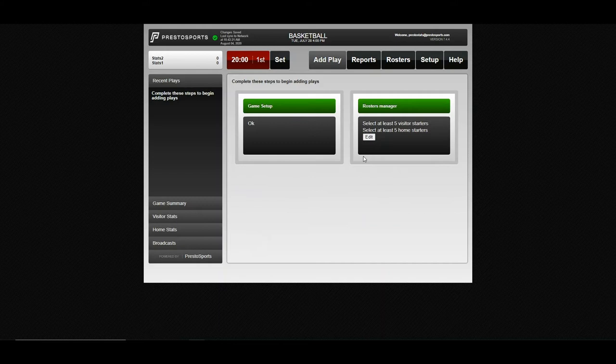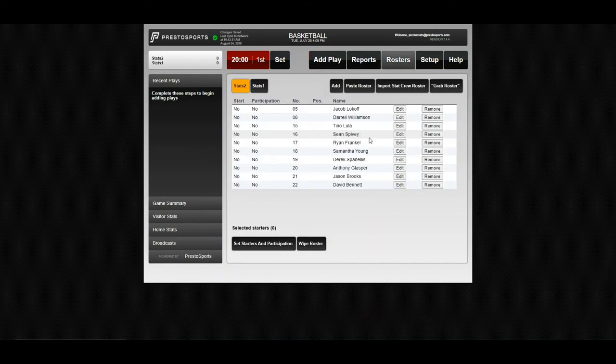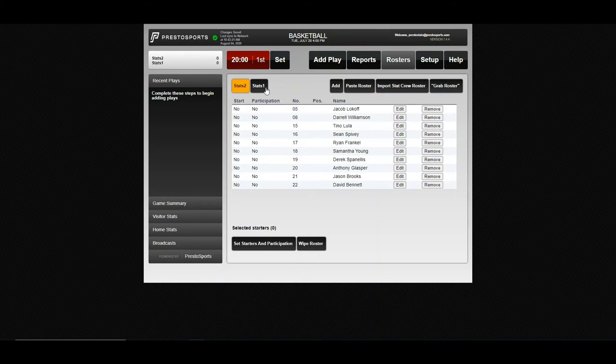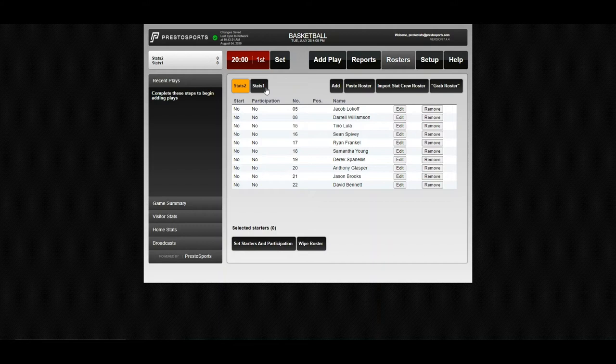The other item to take care of before you begin entering stats is your starters. We have rosters in for both teams. And if you and your opponent are both Presto clients, and they have roster, then they'll have a roster in our system, it's going to automatically pull into the Presto stat software.